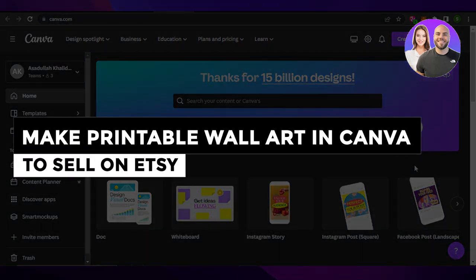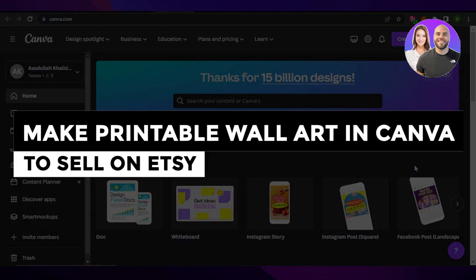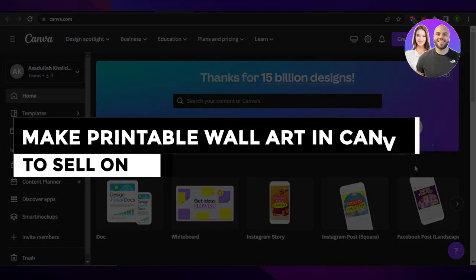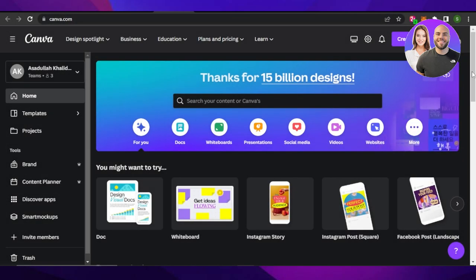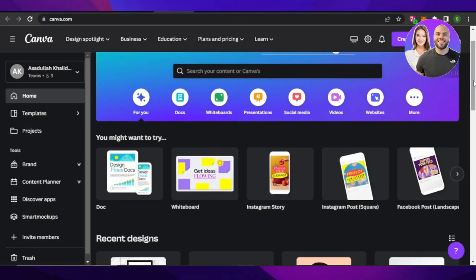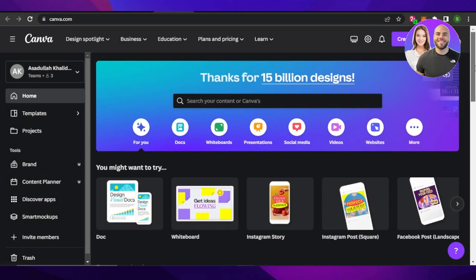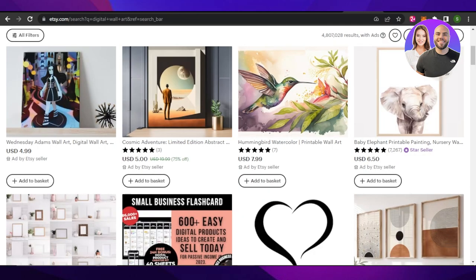How to make printable wall art in Canva to sell on Etsy — covering sizing, mockups, and listings on Etsy. Hey guys, welcome back. In this video I am giving you a complete guide on how to create a printable wall art on Canva to sell on Etsy. So let's get into it.